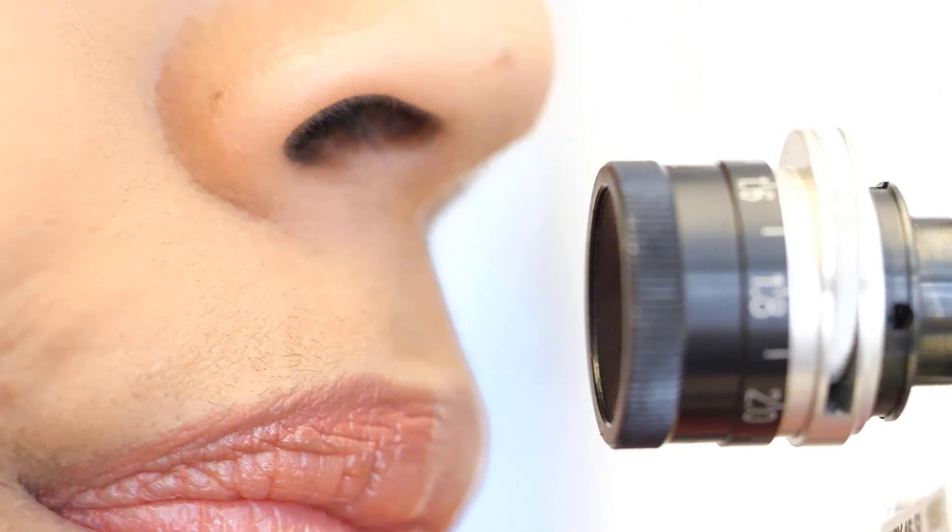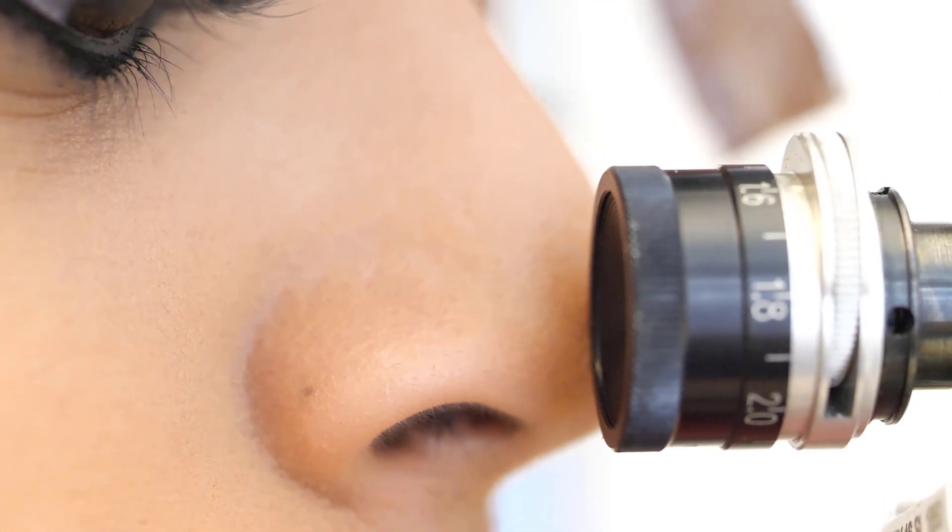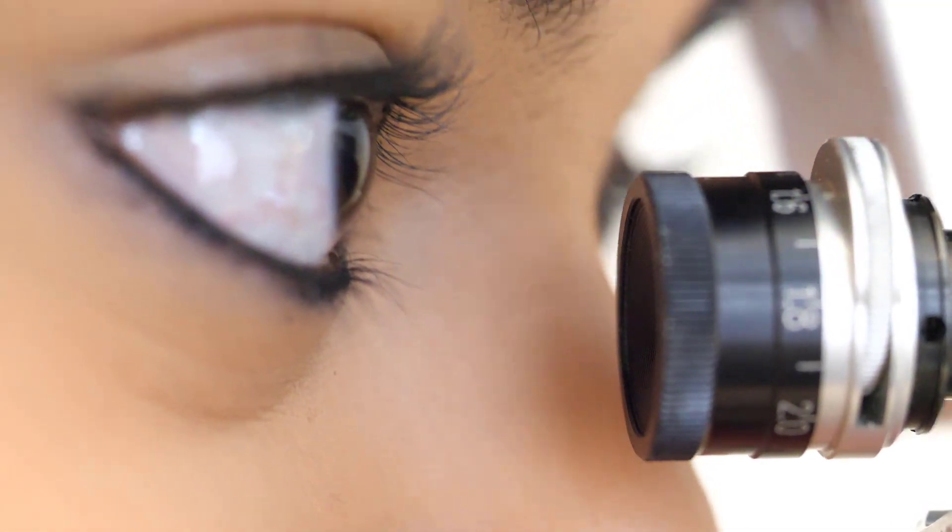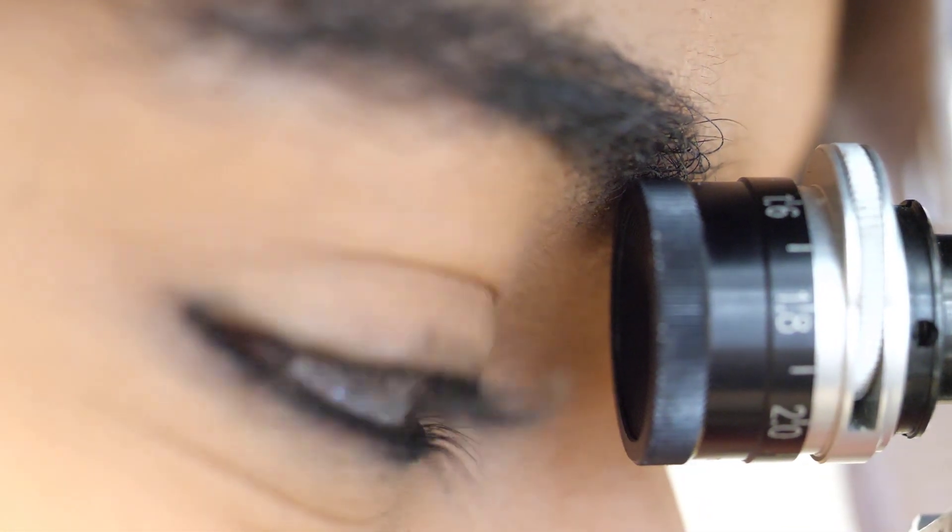The closer the camera moves in, the more clearly the various activities of the eyes can be seen.